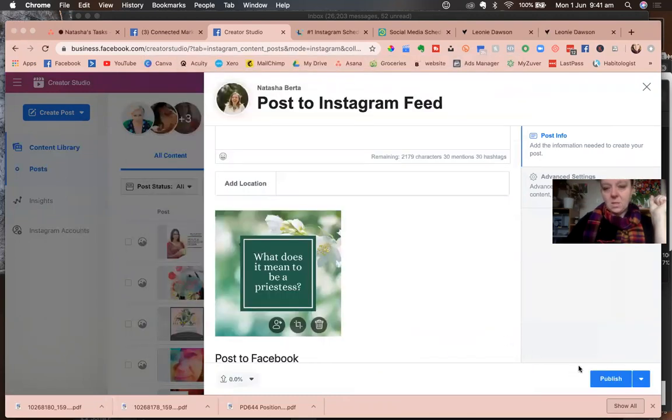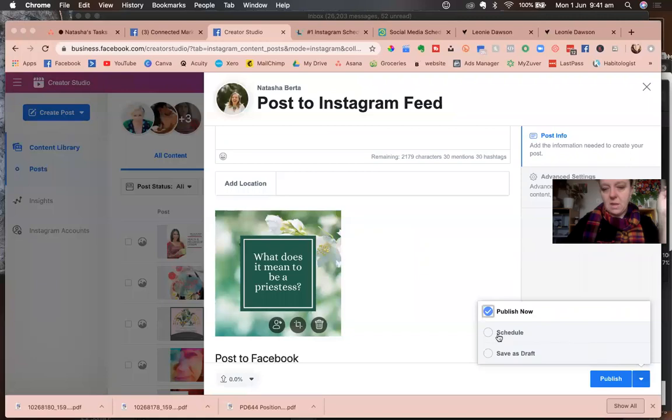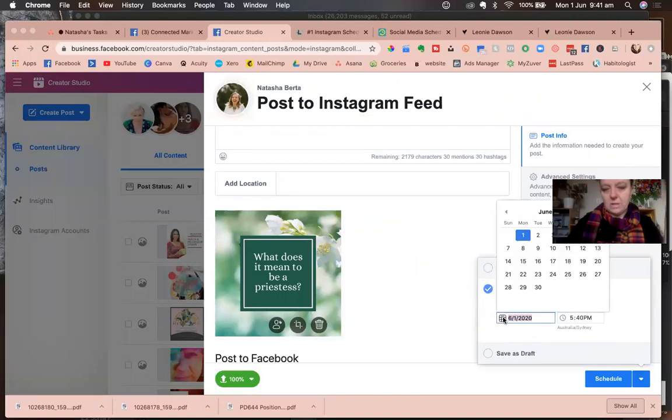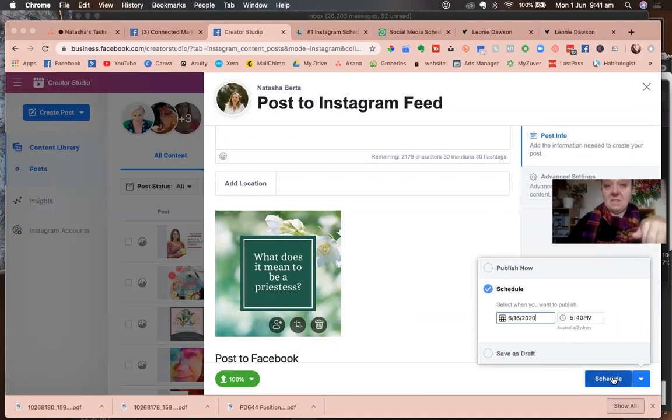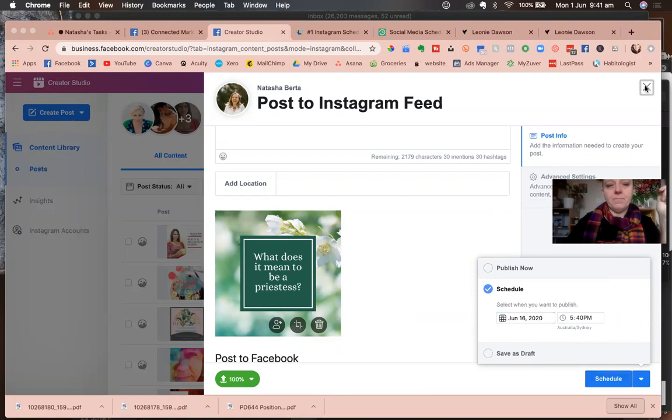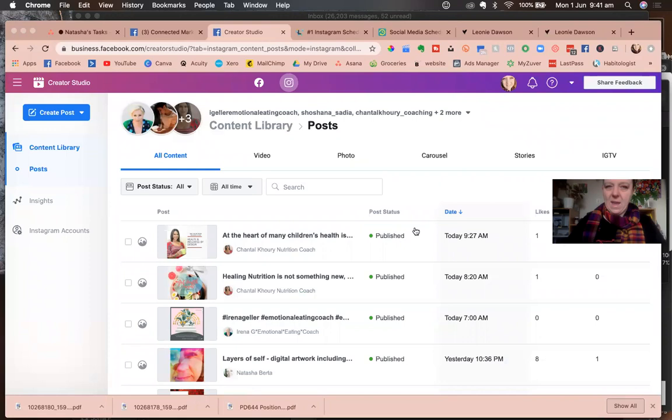And rather than click publish, you click this side thing, you choose schedule, you choose your day and time, and off you go. Then you just would click the button that says schedule, which again I don't want to do that. So that's basically it with Facebook.